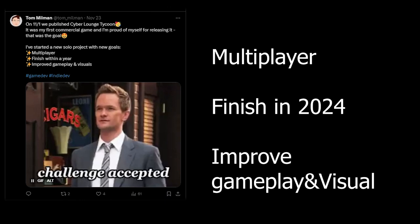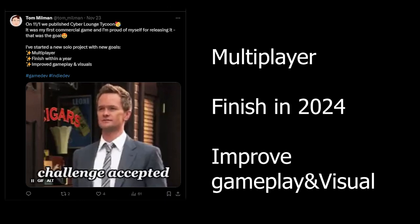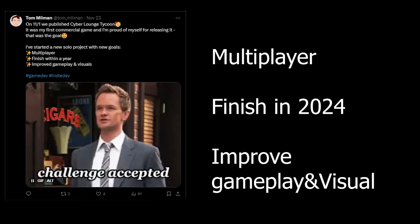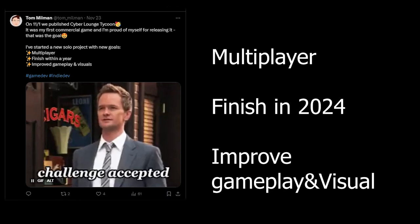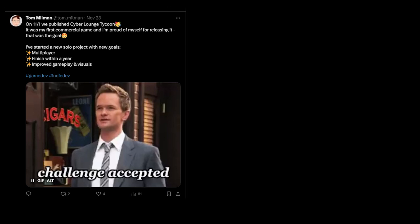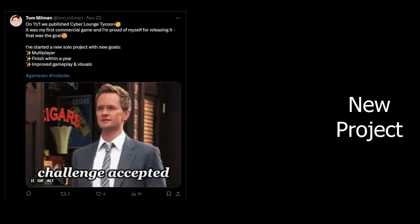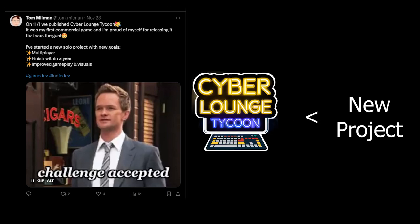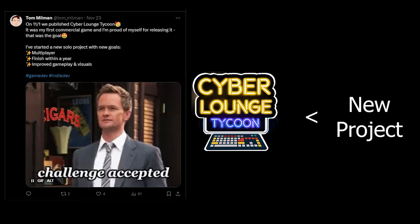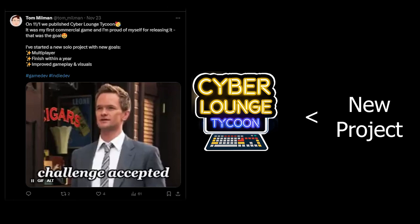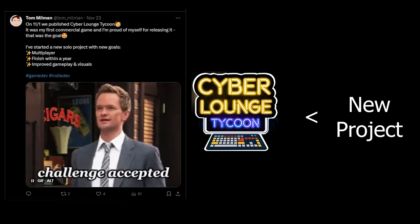And the third one is that I want to improve the gameplay and the visuals of the game. Because when you are working on a project, you want your new project to be better than your previous project because you're evolving, you are learning new things and you obviously want to be better than you did before.